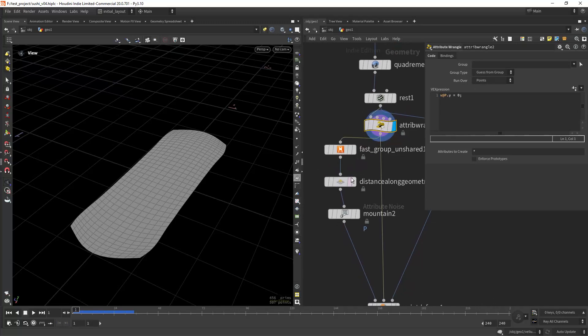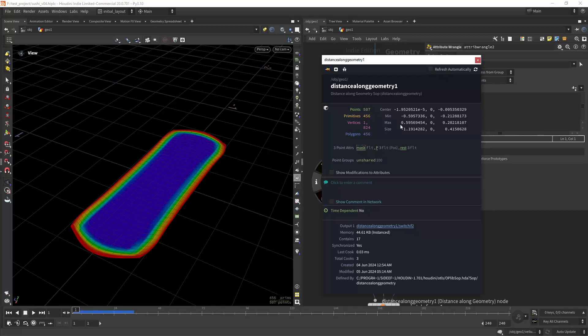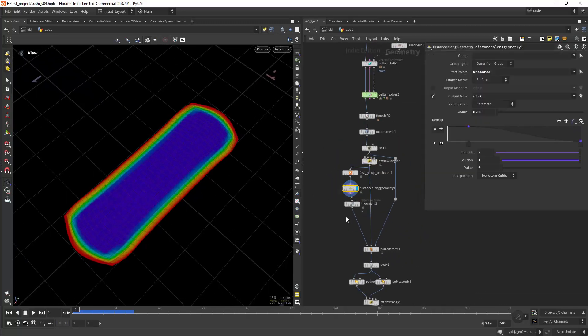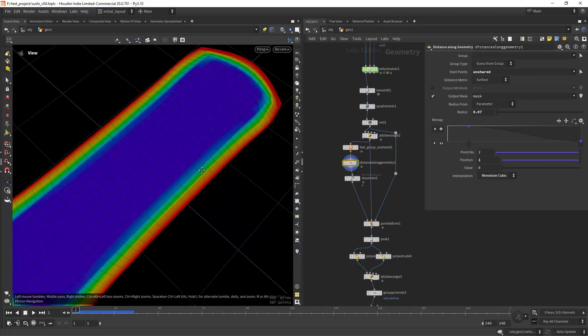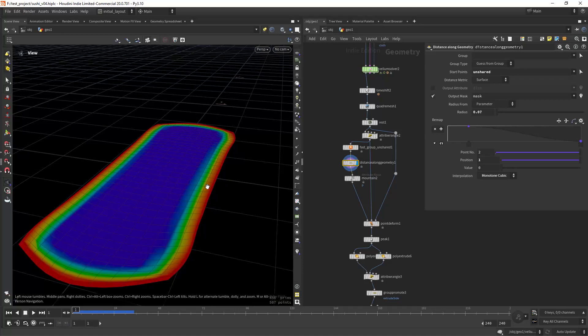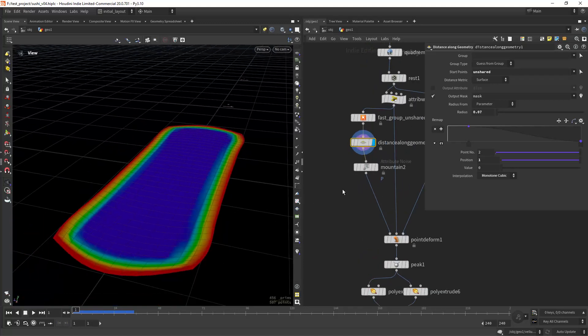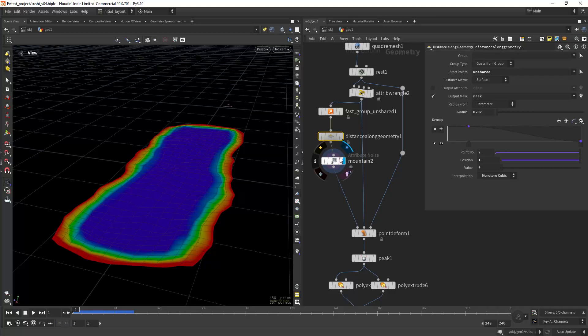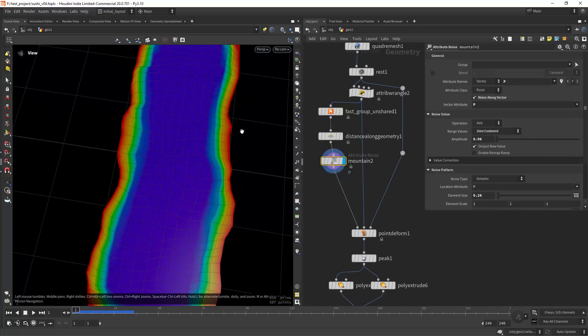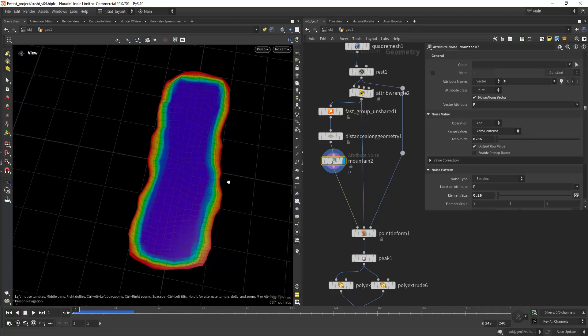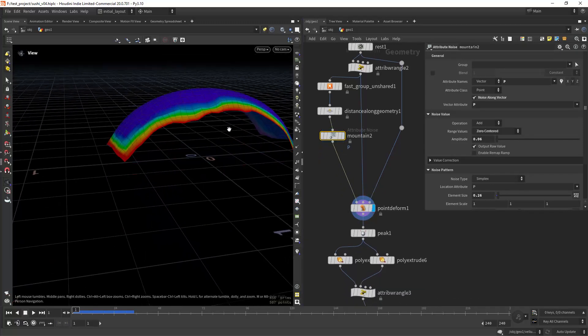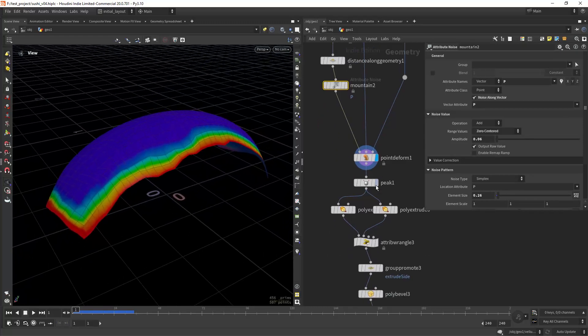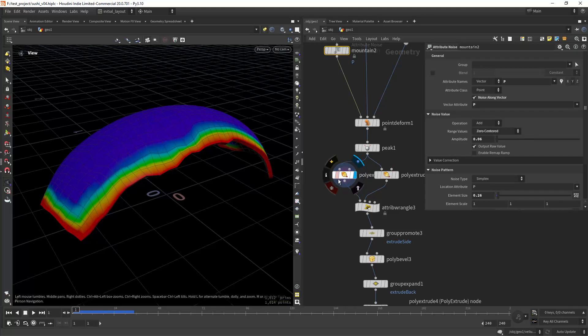Then creating a rest attribute and flattening the shape. In here I'm just creating a mask with the distance along geometry so I can have thicker in the middle and thinner at the edges. We will do that in a bit but for now I'm doing a mountain along the peak so I can create these jagged edges and then just point deforming again to the shape. Then I can pick it a little bit and do two extrusions.